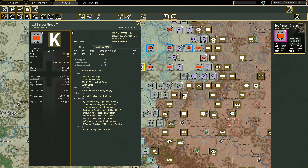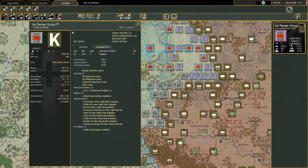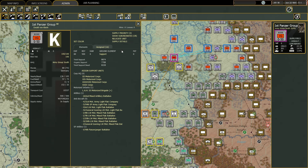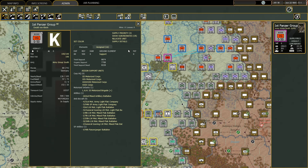You can relocate your unit, which is useful if you want to order an emergency withdrawal to a friendly hex. This withdrawal comes at a cost — you will lose some elements and of course the elements will also gain fatigue.